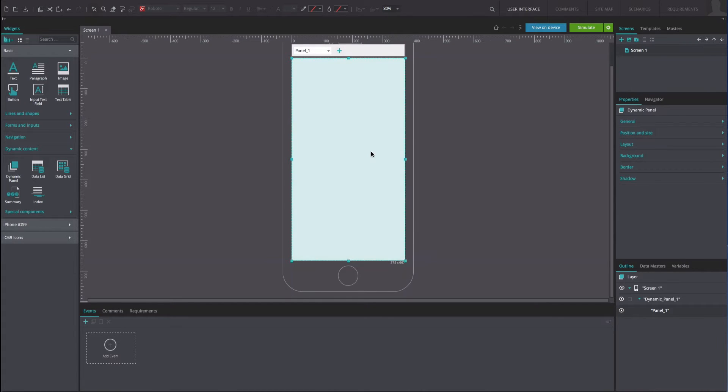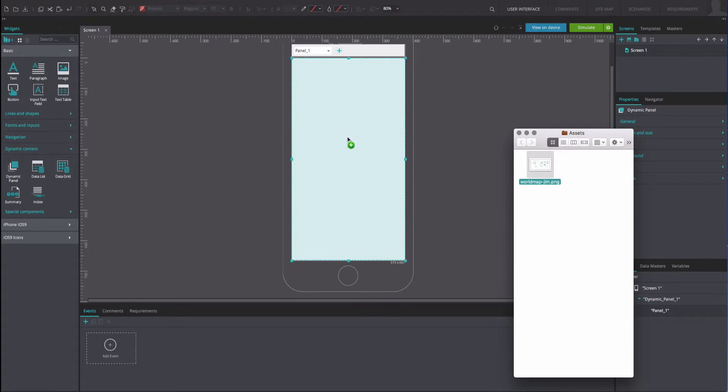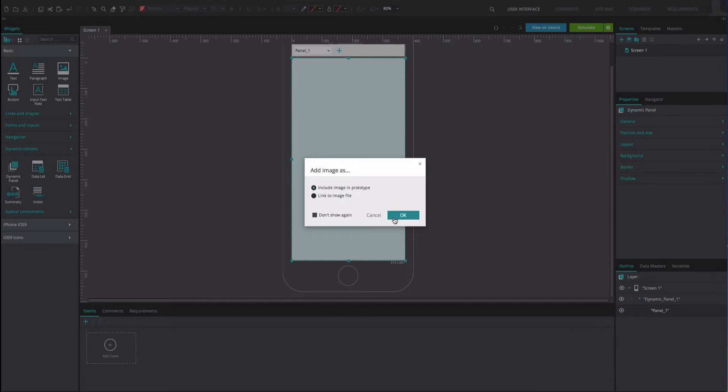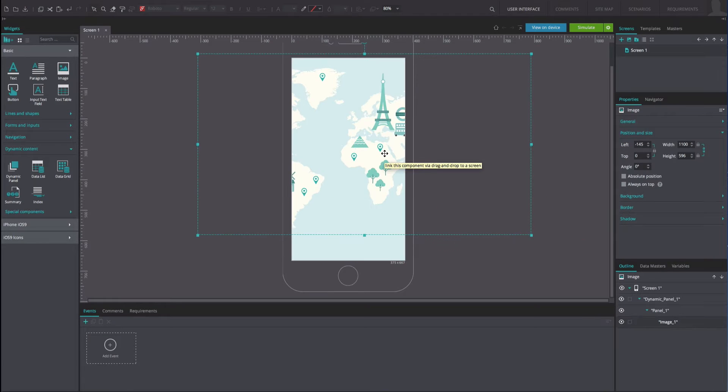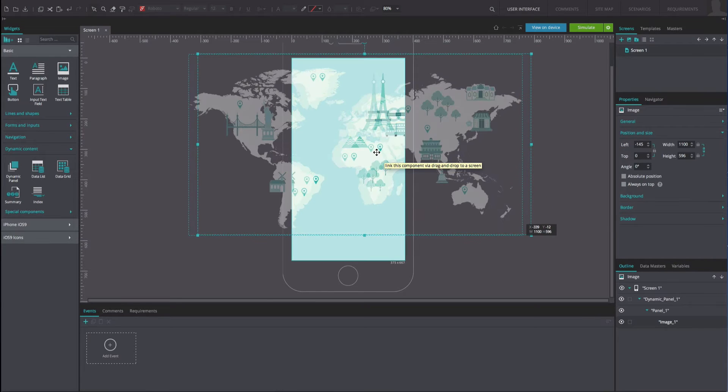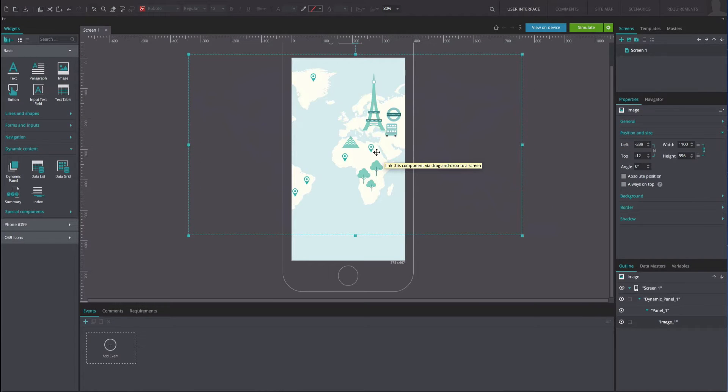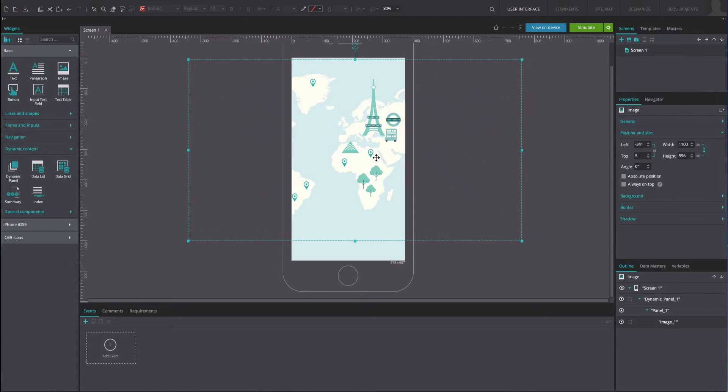Insert an image and resize it so that it's wider than the dynamic panel. Place it inside the dynamic panel by moving it within the dynamic panel in the outline tab.